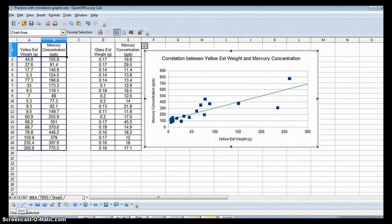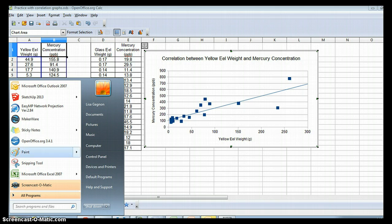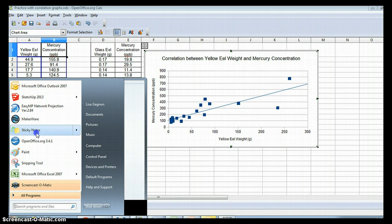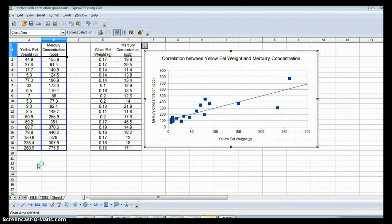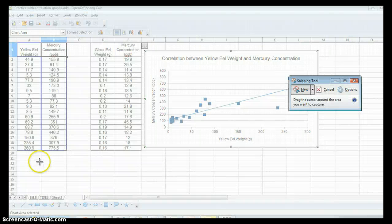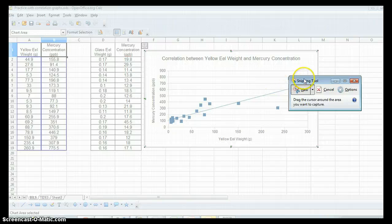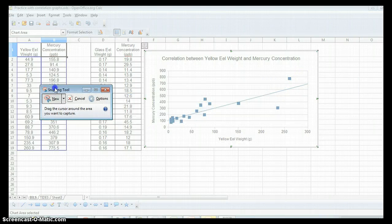If you go down to your start button and then go up to snipping tool, a window will come up. And what we can do is highlight our graph.